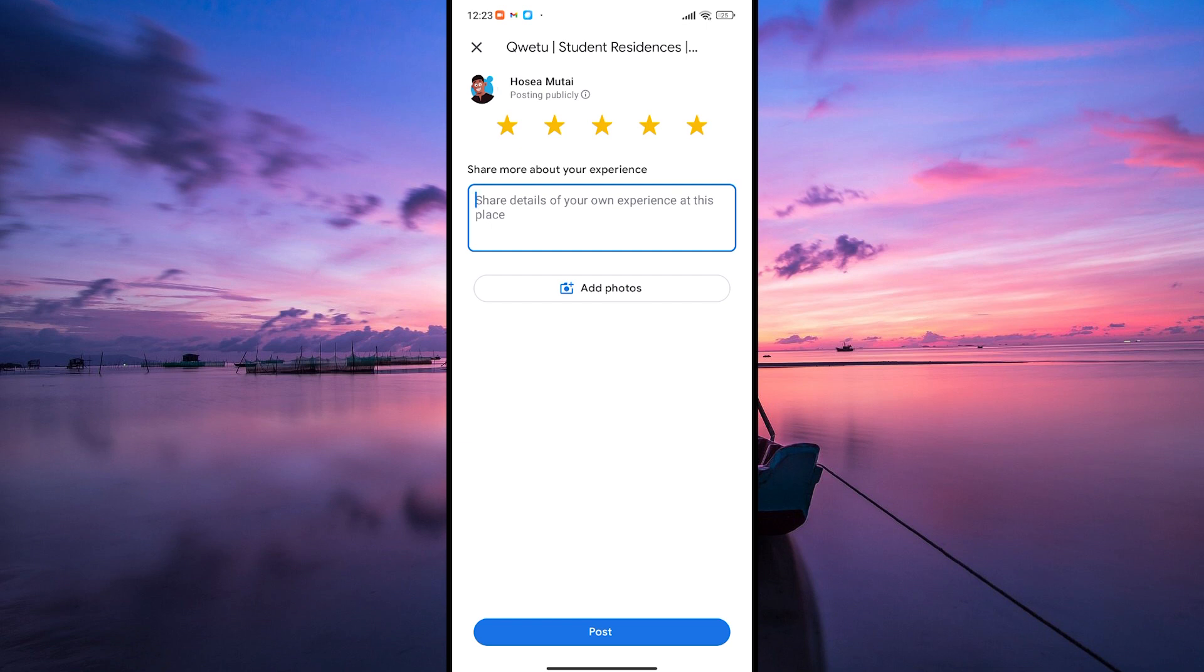You can also type in your thoughts about the experience you had there. Remember, be honest and specific in your review. Mention what you liked, what could be improved, and any tips you have for others visiting the place.